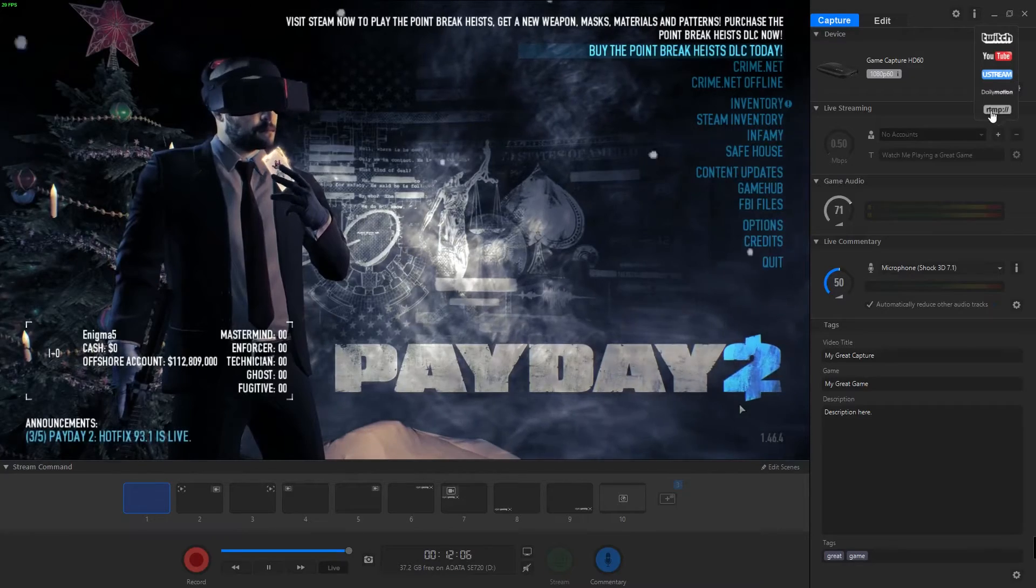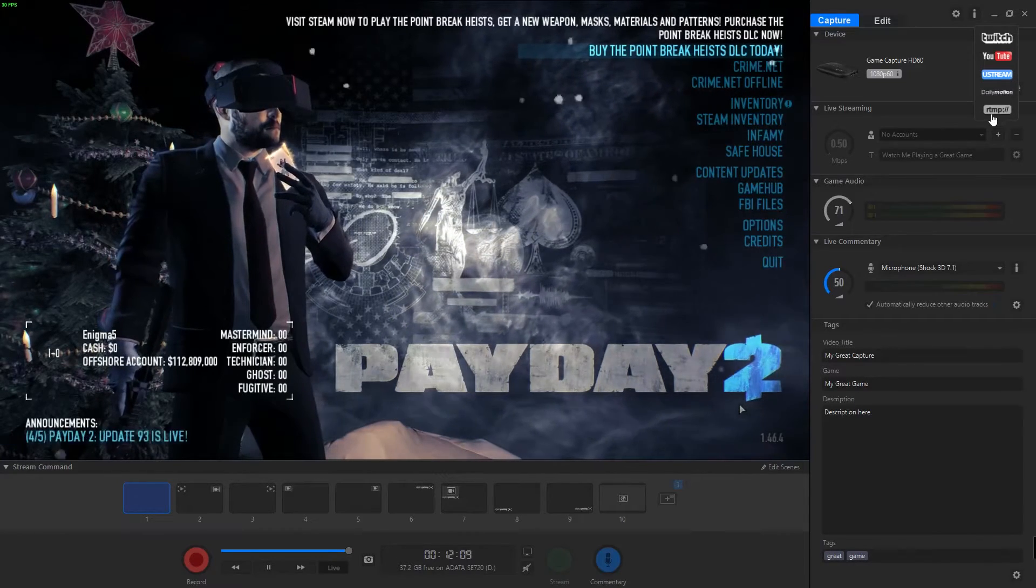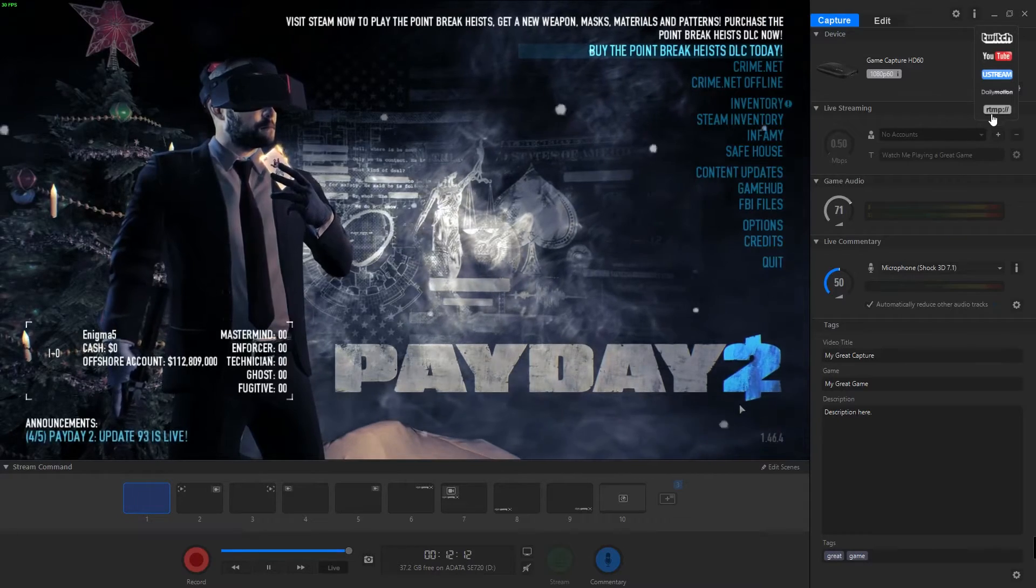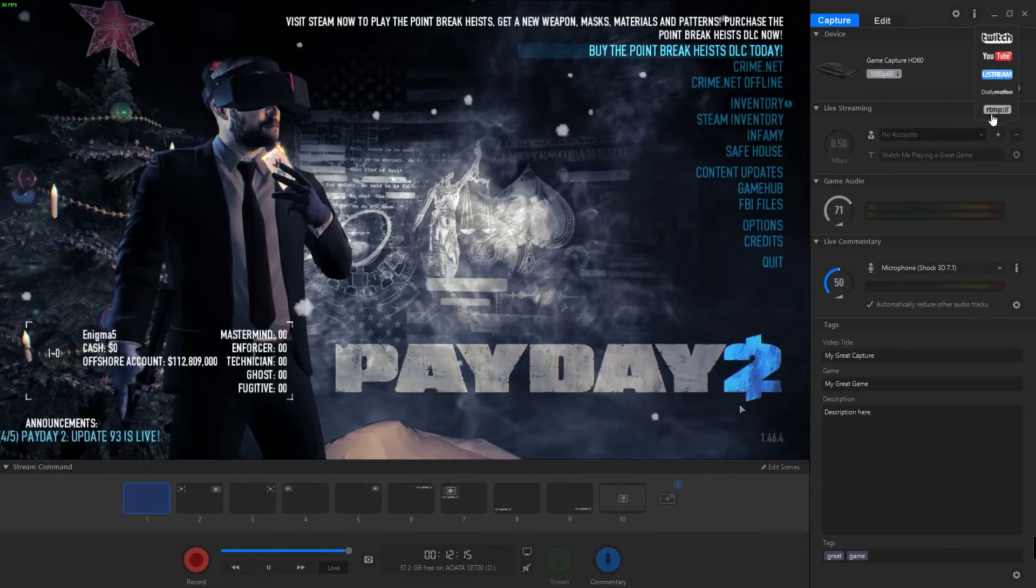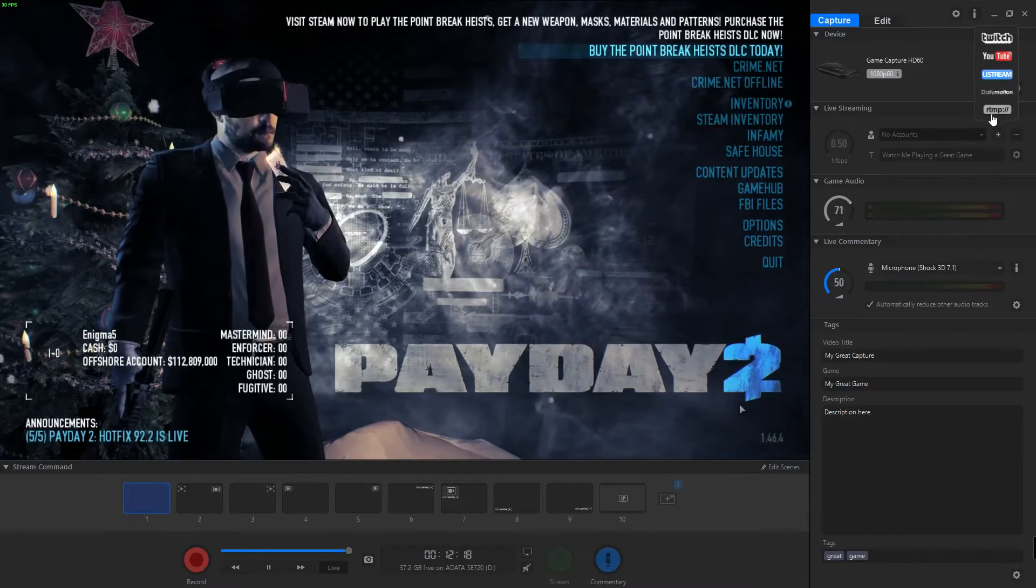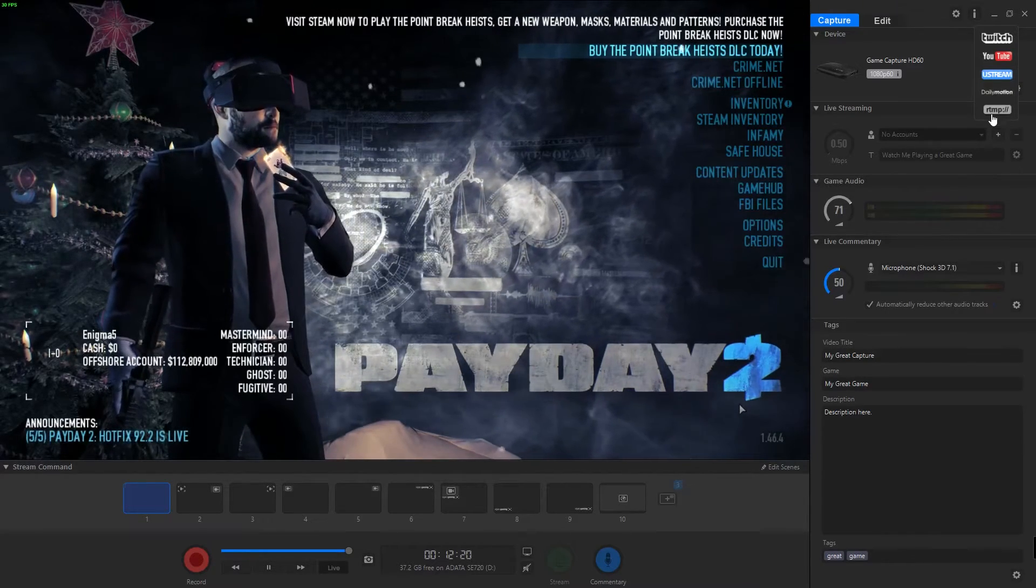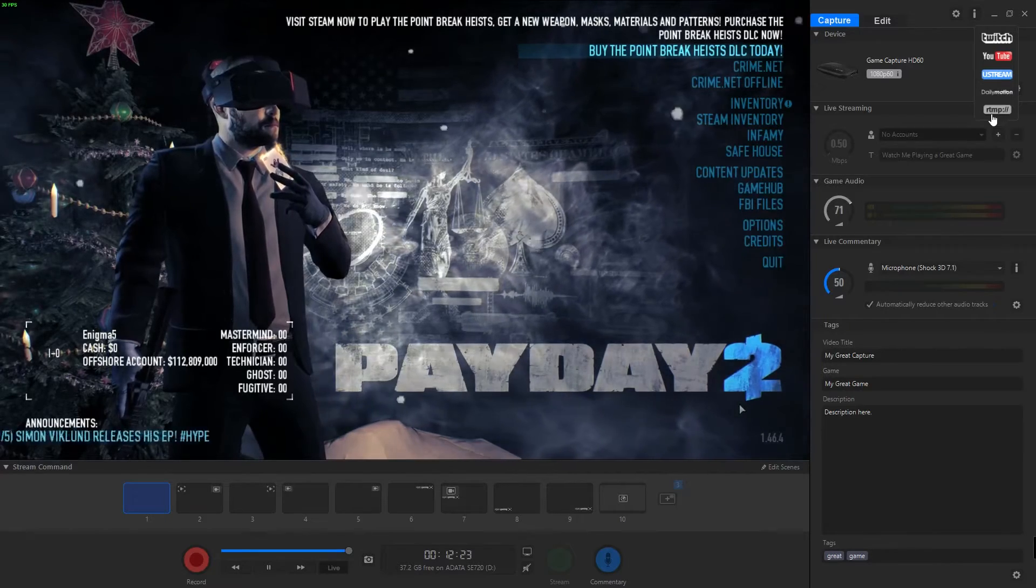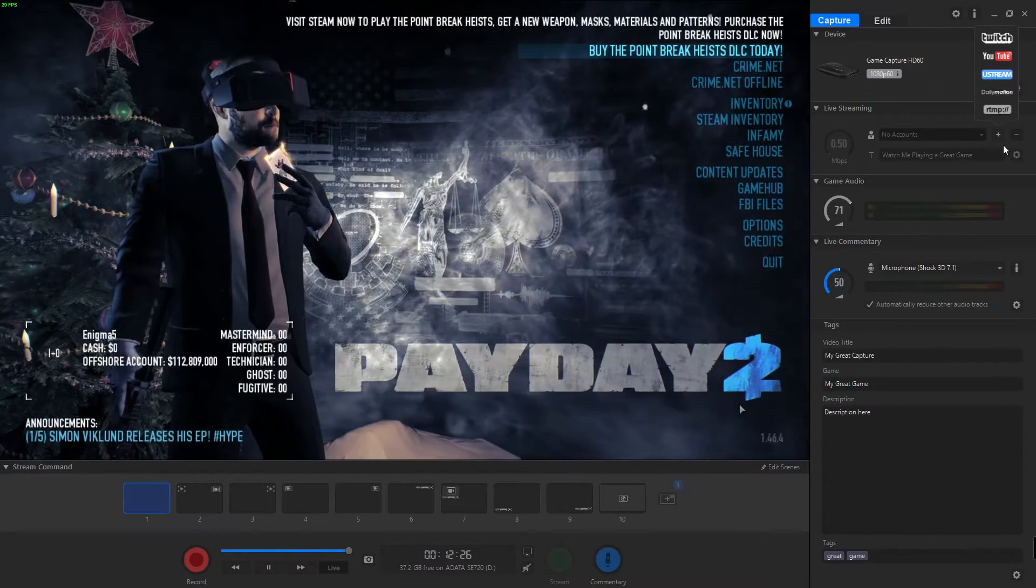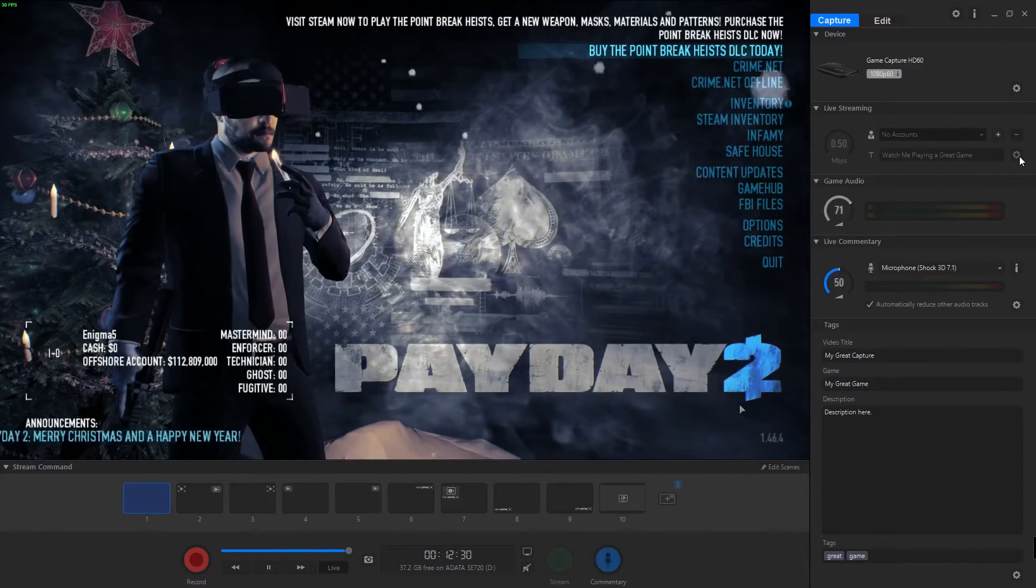You can actually set your own RTMP so if you had a service that isn't listed here, you can actually put in all the information and run it. So if you're using something like Instagib.tv, you can actually stream to that service. I actually really like that service if anybody out there wants to check it out. It's a free service just like Twitch, really nice service you can use to stream.